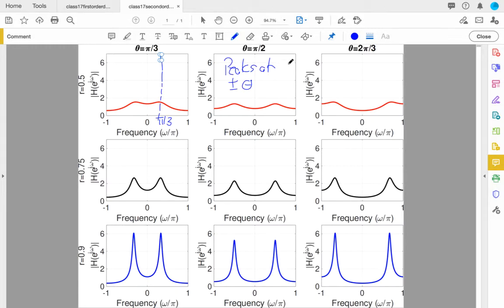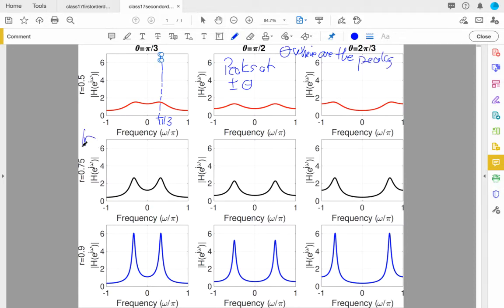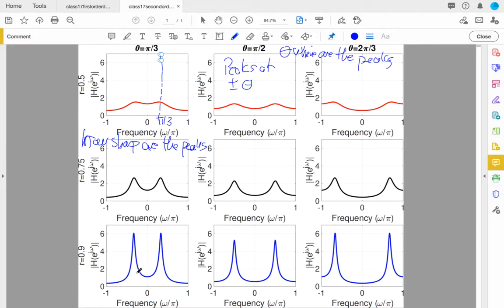They're not absolutely perfectly exact mathematically, but in an engineering sense they're very close. What theta tells me is where are the peaks, and what R tells me is how sharp the peaks are. Looking down the first column, keeping theta fixed at π/3 but moving through the different rows, the peaks are getting sharper and sharper. In this case, because I'm holding the denominator fixed, they're also getting taller and taller.